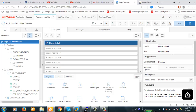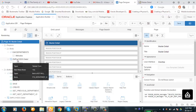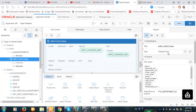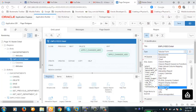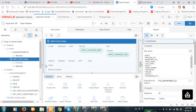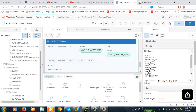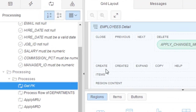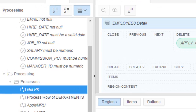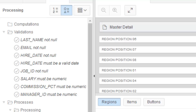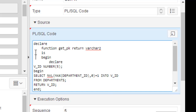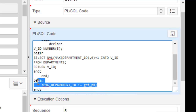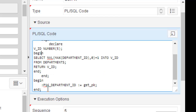In the page design view, you can see more specifically that the employee detail region is of type tabular form — not a classic report or anything else. Looking at the processes, you can see 'Get PK,' which is the primary key process we defined. The Get PK item is returned here — this is the process that APEX created so we can generate the Department ID automatically.